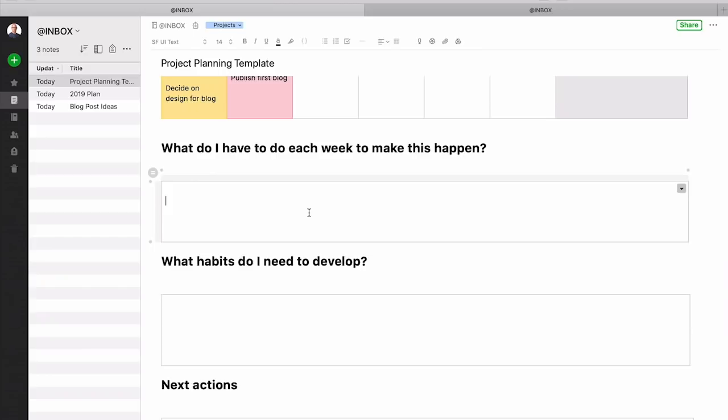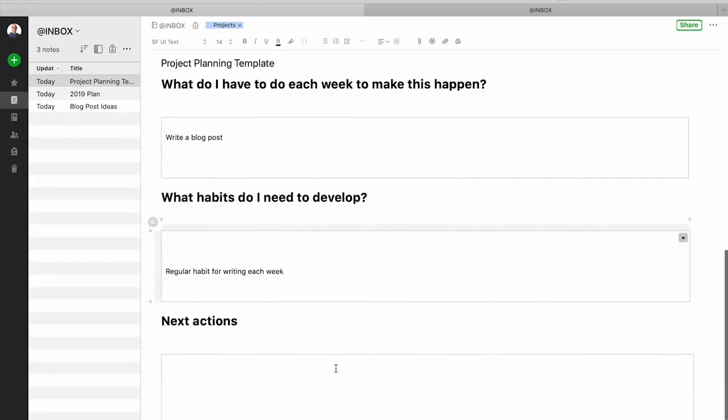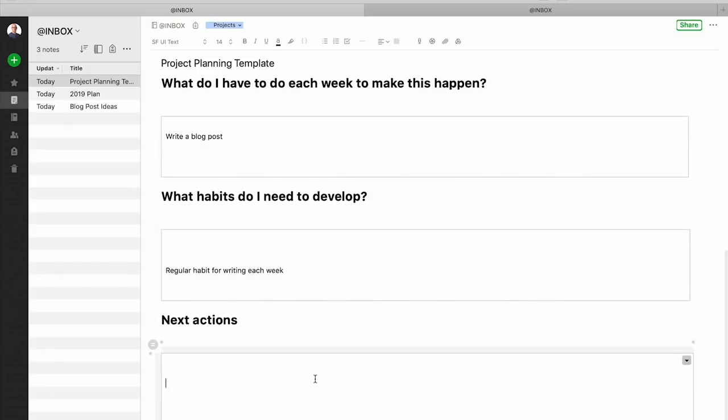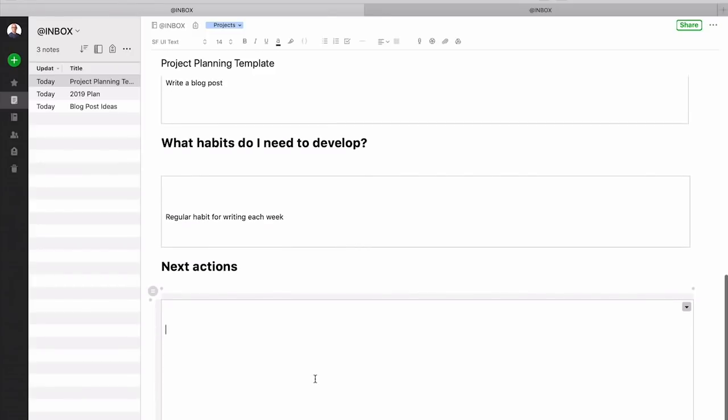What do I have to do to make this happen? Then you can write in write a blog post obviously with other things. What happens regular habit for writing each week and things like that. So what we're going to do is next actions and then you would add in the next actions that you want to achieve which would need to do in order to make it happen.